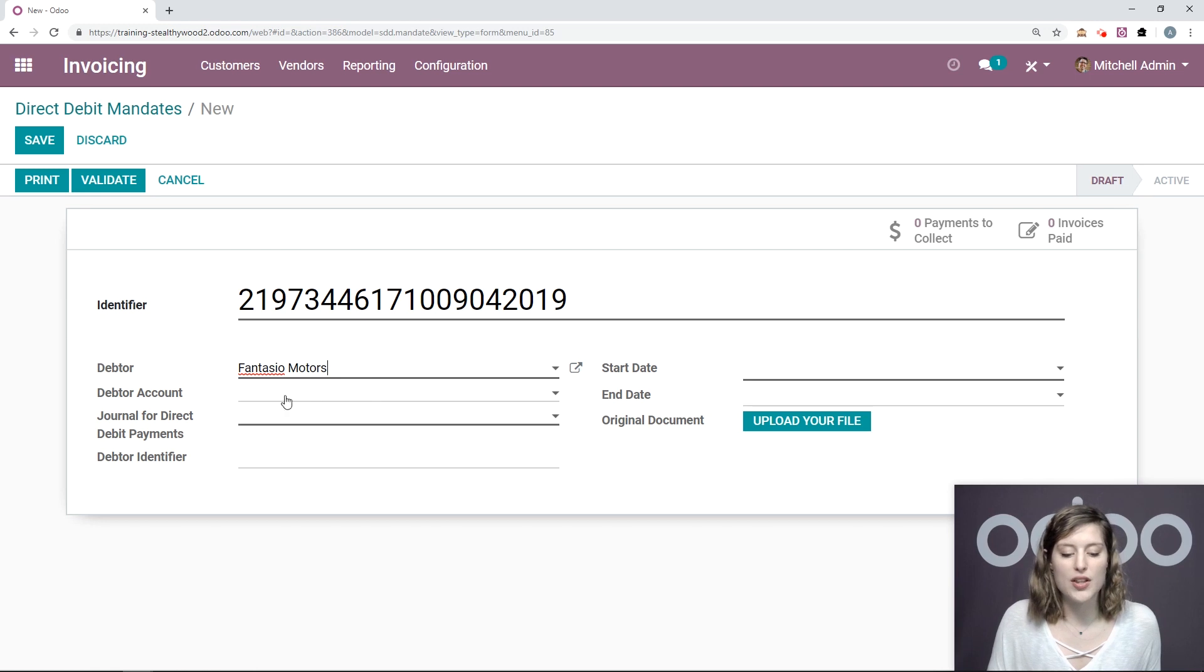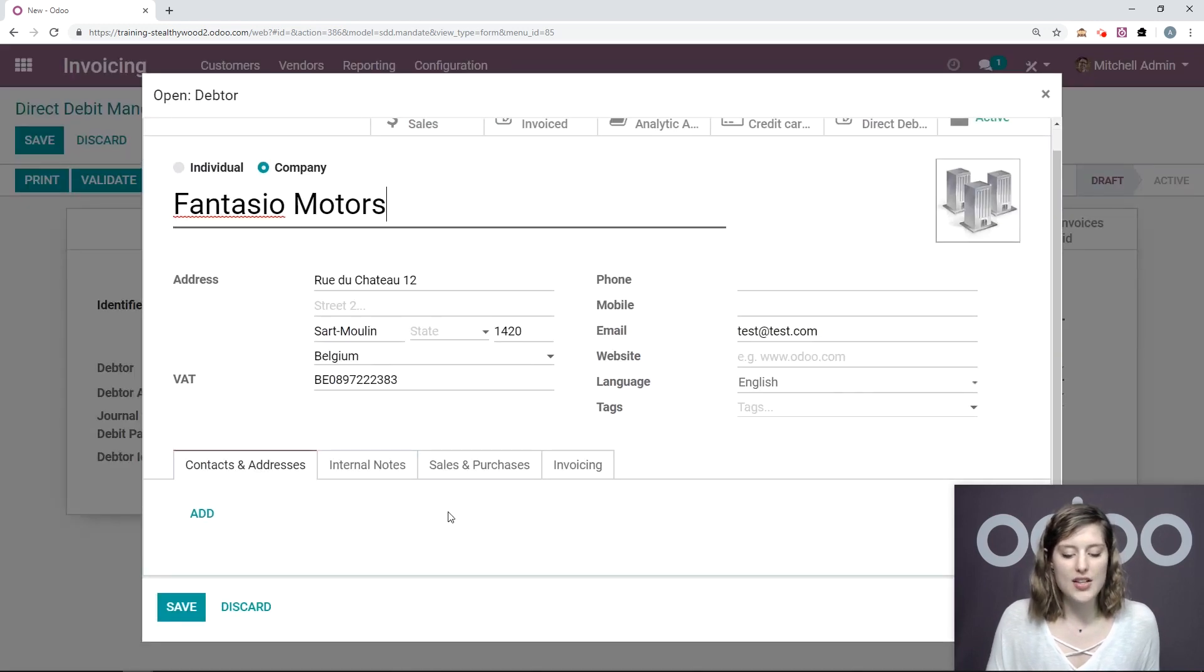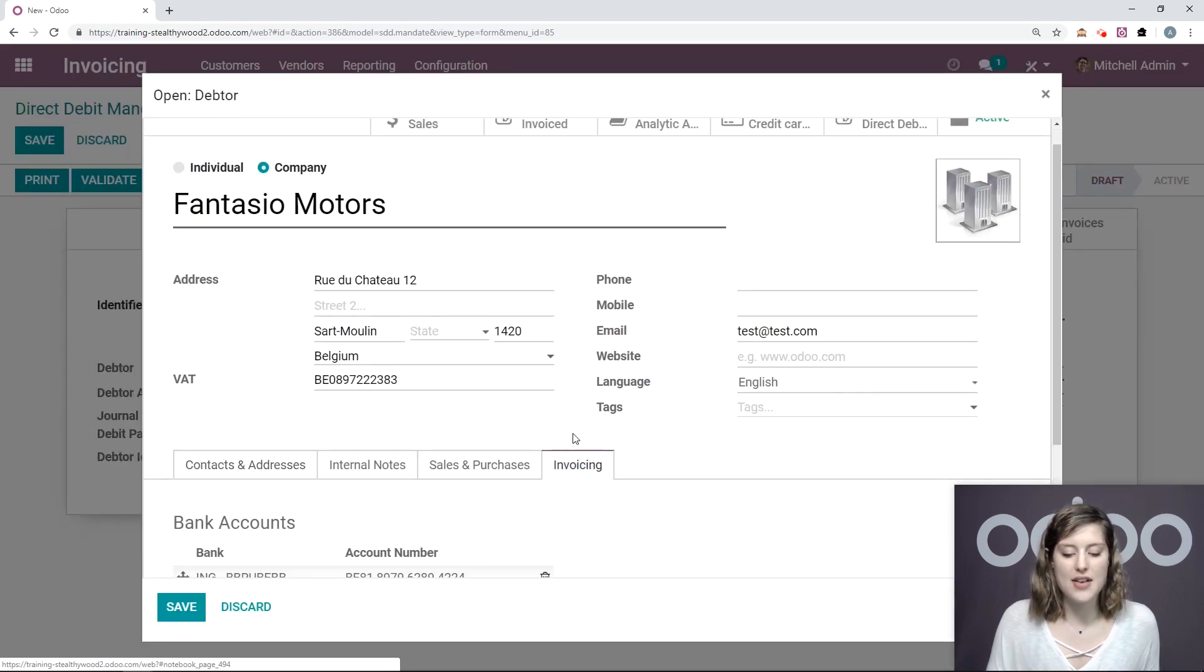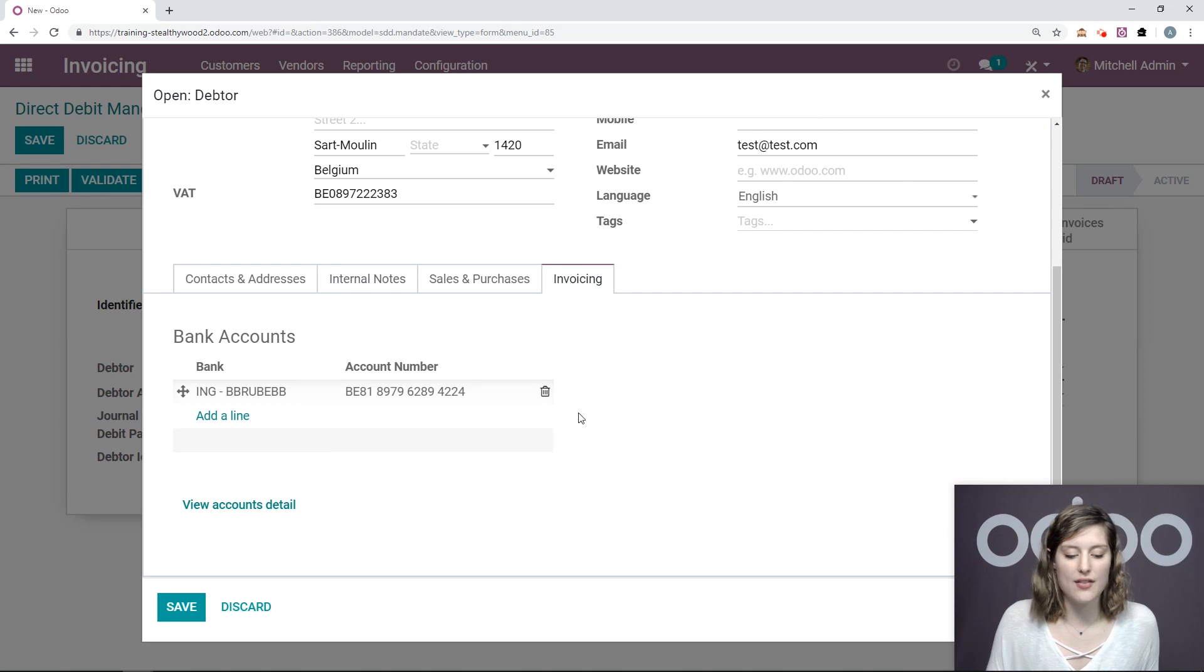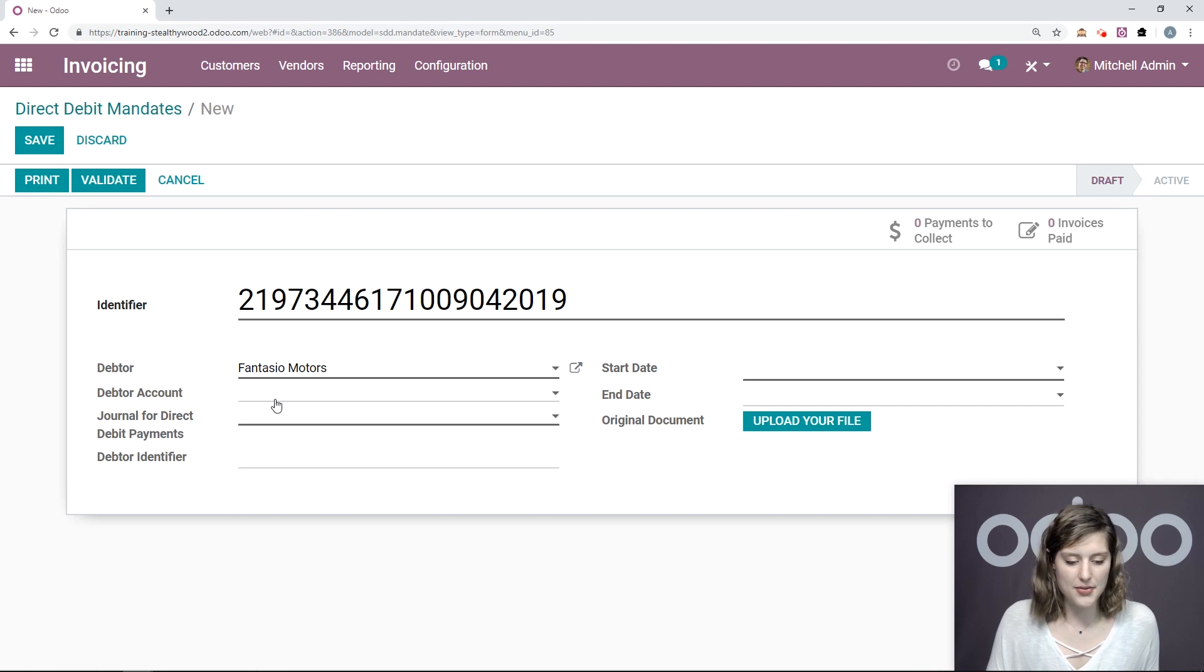Now, I want to be sure that on this contact, let's pop it up right now. On this contact, I have his bank account information set up underneath the invoicing tab, which I do. Then we can save.